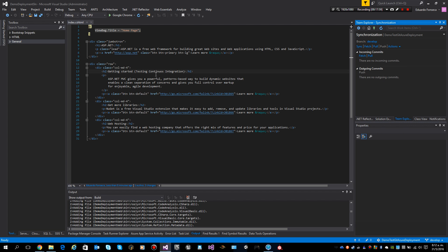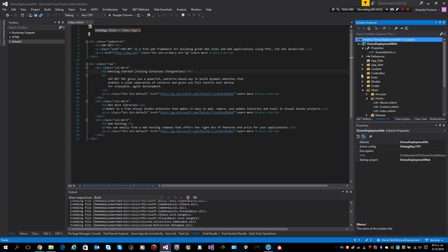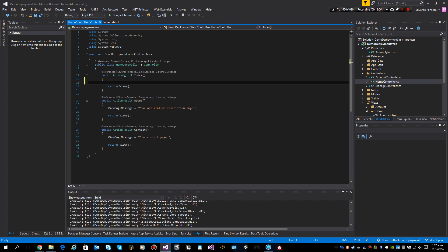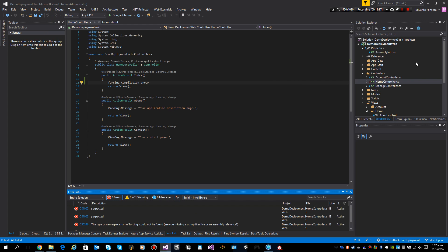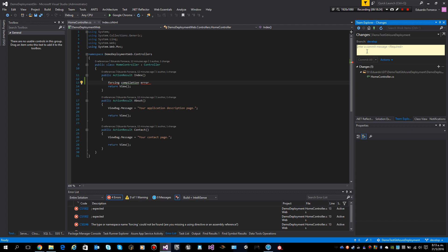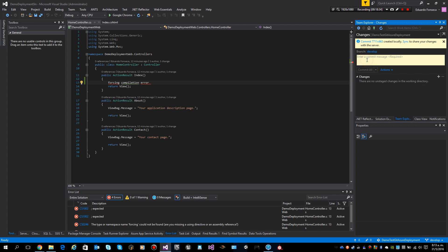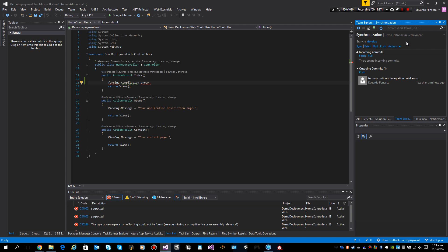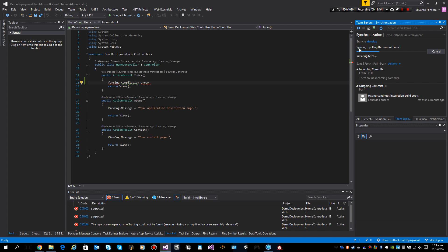Now what happens if we go back to our develop branch? Let's go to the Home controller and force a compilation error — 'forcing compilation error' — which of course will give me a compilation error. Let's say that by mistake someone pushes that change with the message 'integration build errors'.